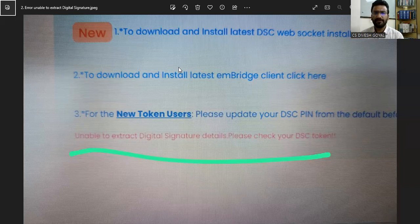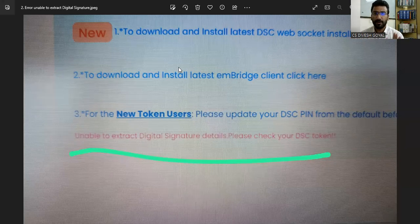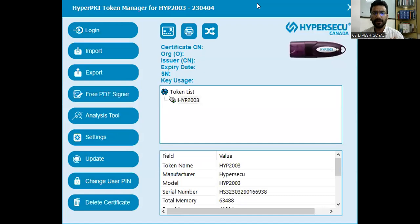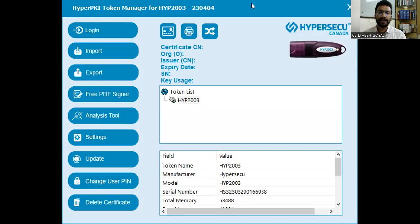I am giving you a short trick for resolution of this error. Sometime this trick will work for you, sometime it will not, but let's discuss it. To resolve this error, first: whatever vendor company's DSC you are using, download their software.